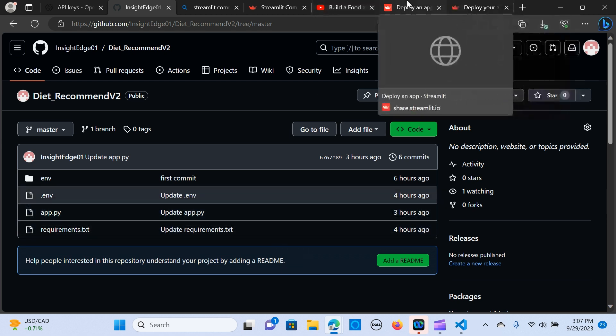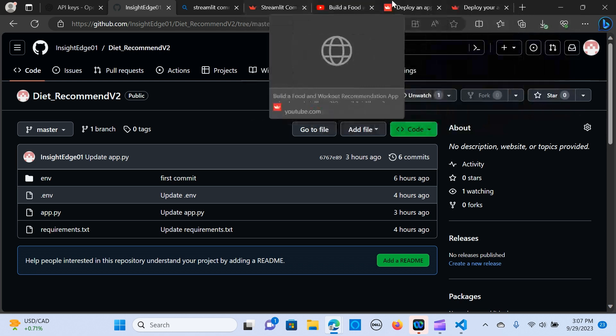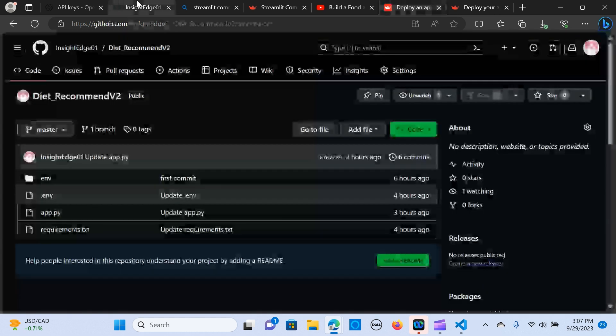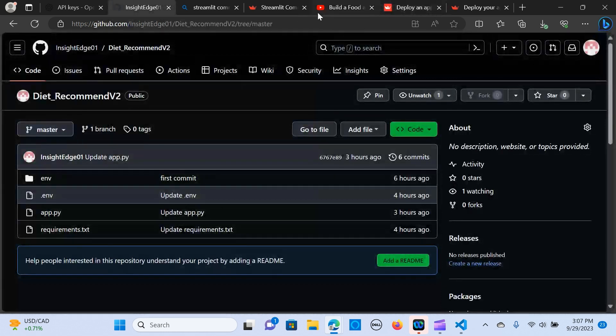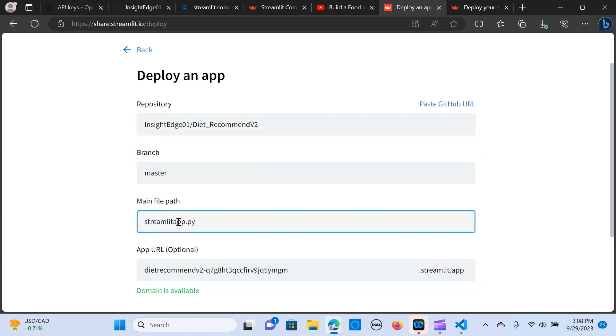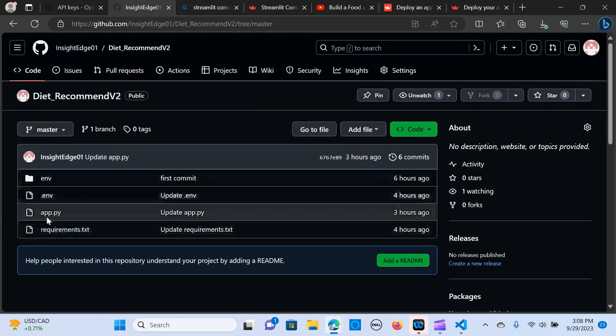And the next thing is the branch is master, as you can see here. And the main part we want to do, the app.py, that is what we are running. So that is the name, app.py.